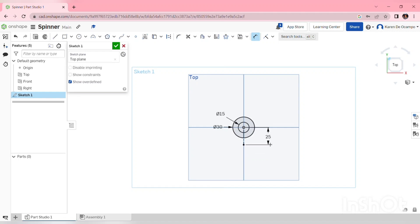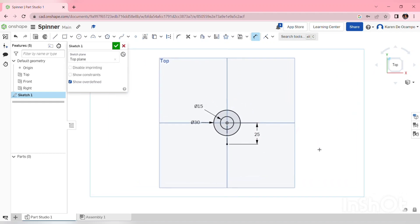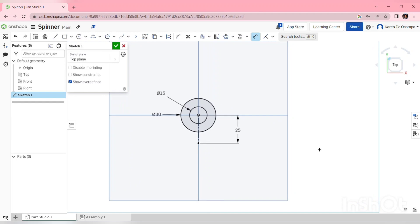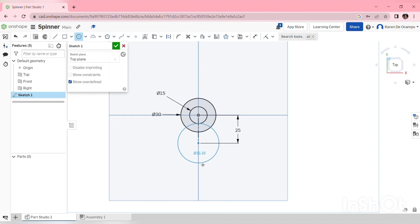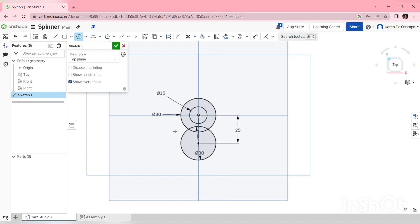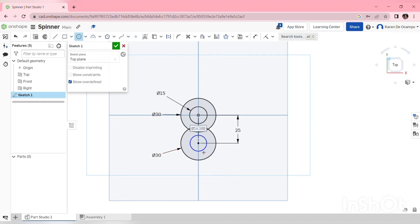I'm going to use the endpoint of that construction line for my outer circles. I'll use a center point circle from the endpoint of the line. And I have a 30mm outer circle and a 20mm inner circle.